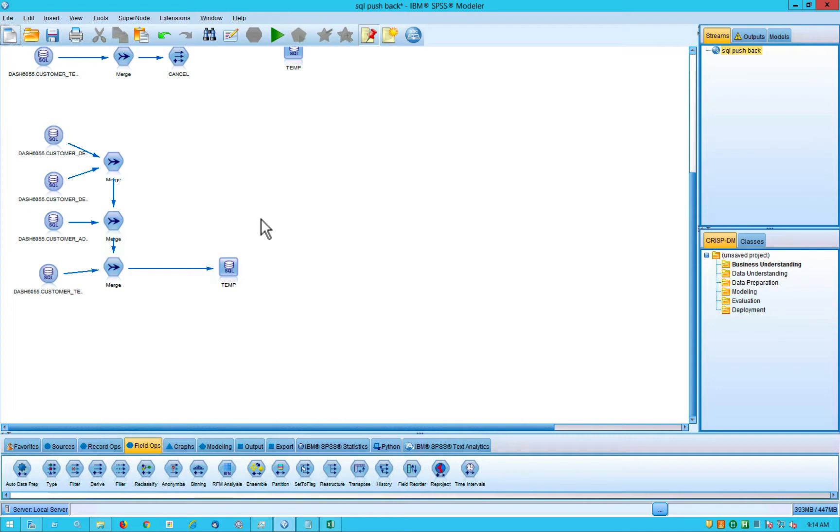I would go as far as to say that pretty much any predictive model you want to build, you can build in the confines of SPSS Modeler. But Modeler does more than that. It's also a pretty powerful ETL tool. It allows you to do some pretty complex data processing all in a point-and-click GUI interface.